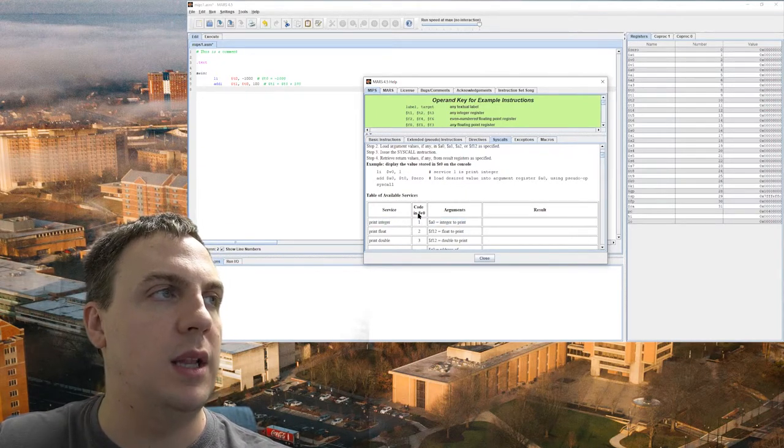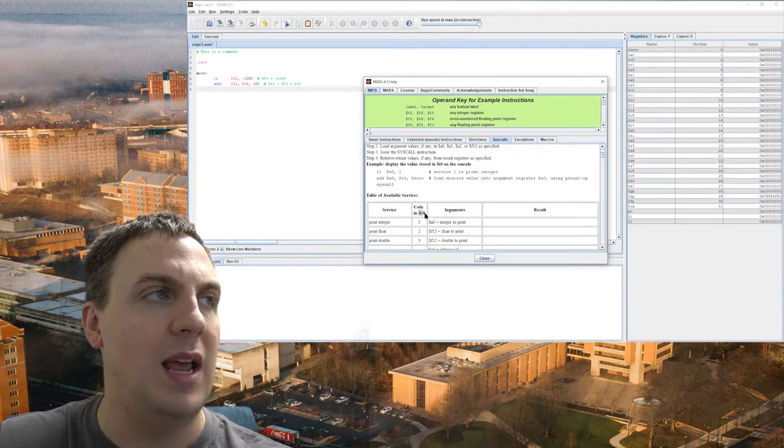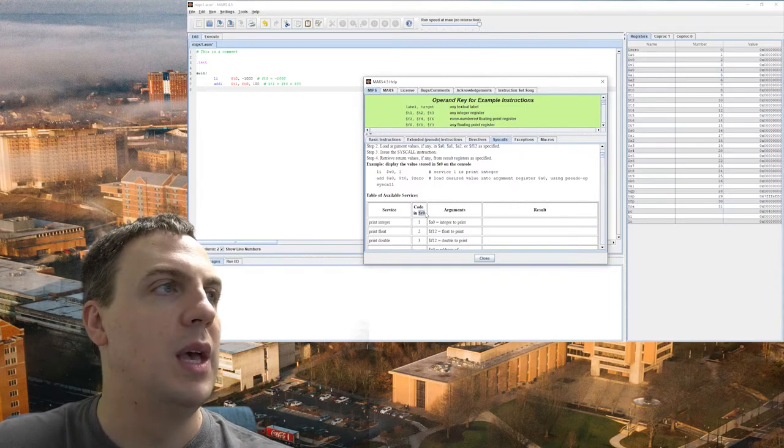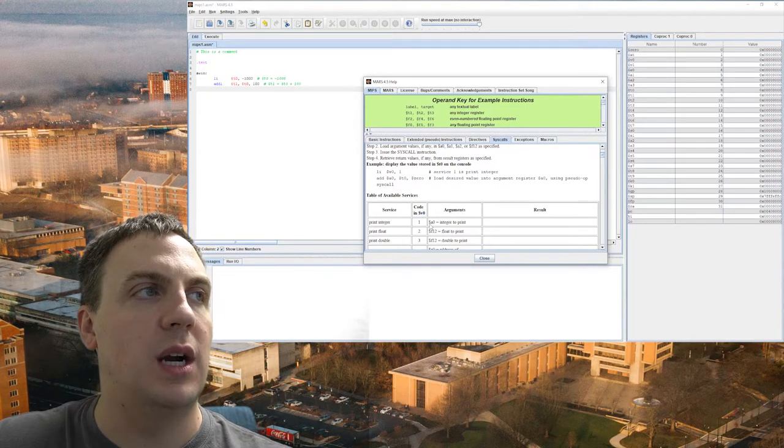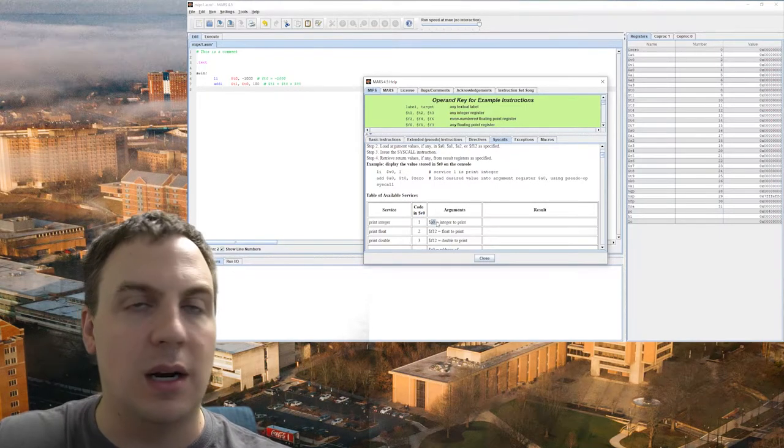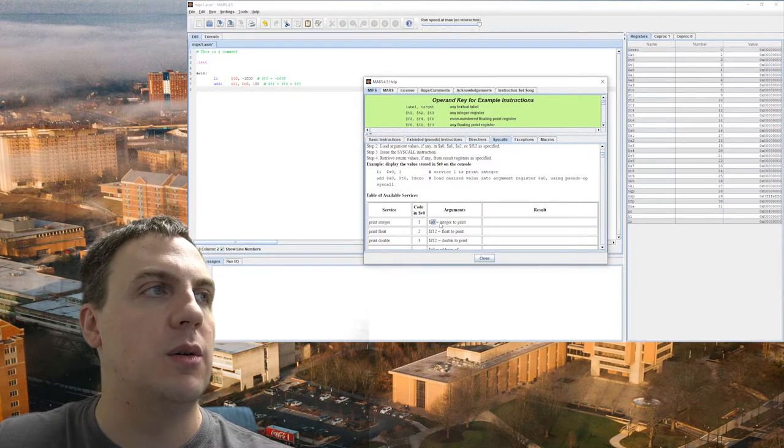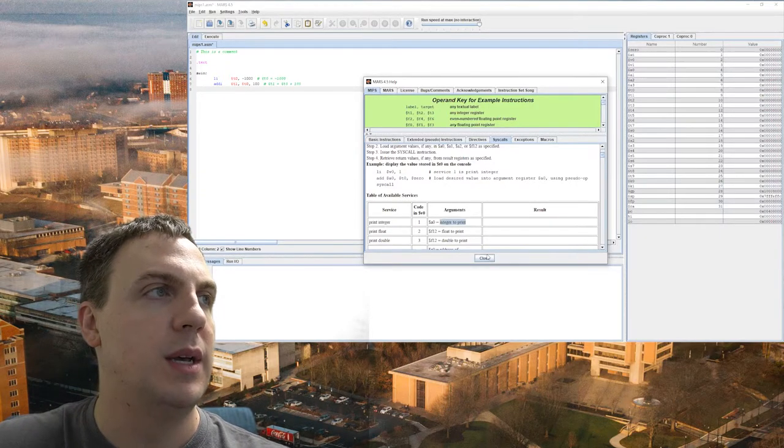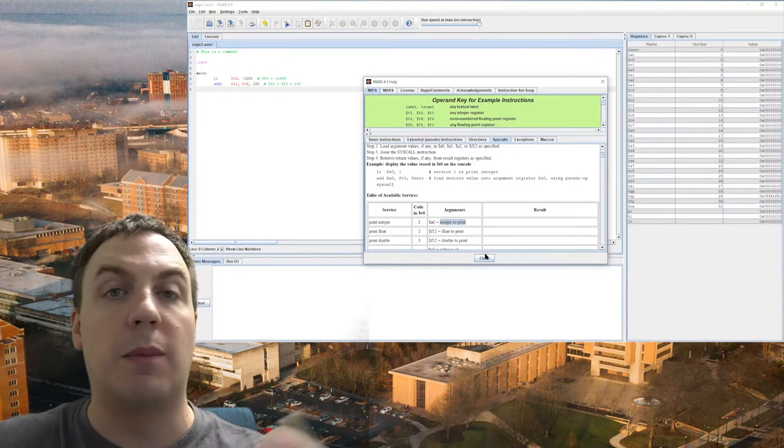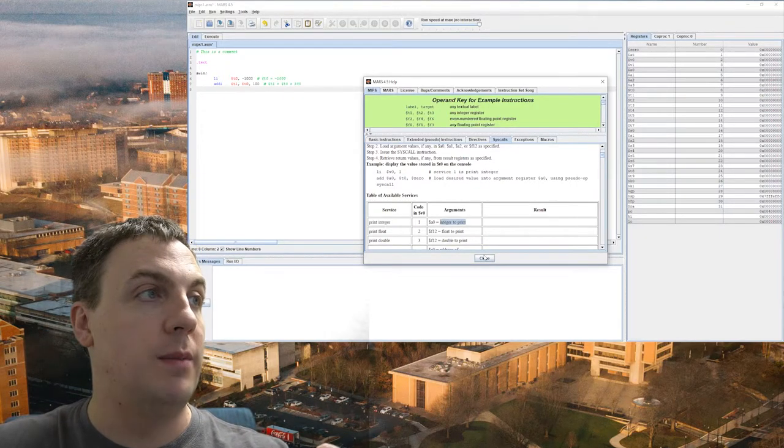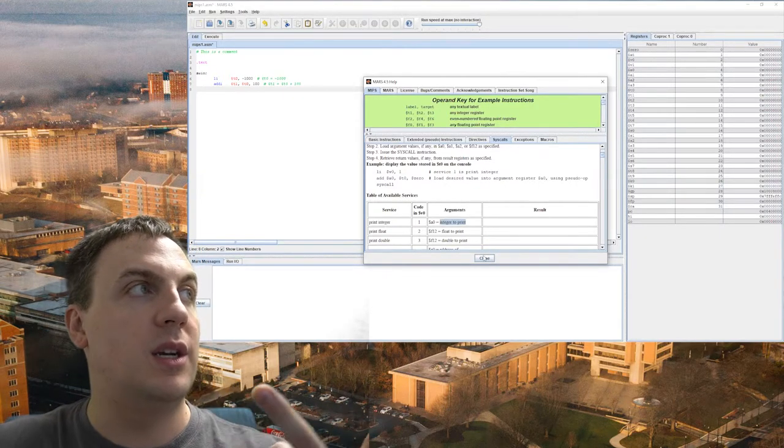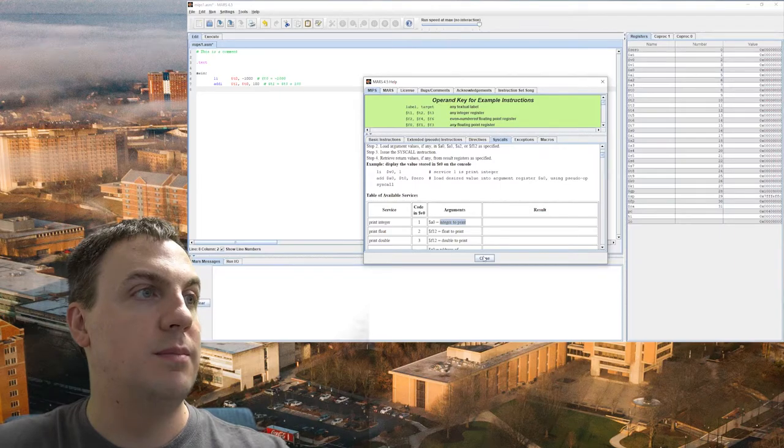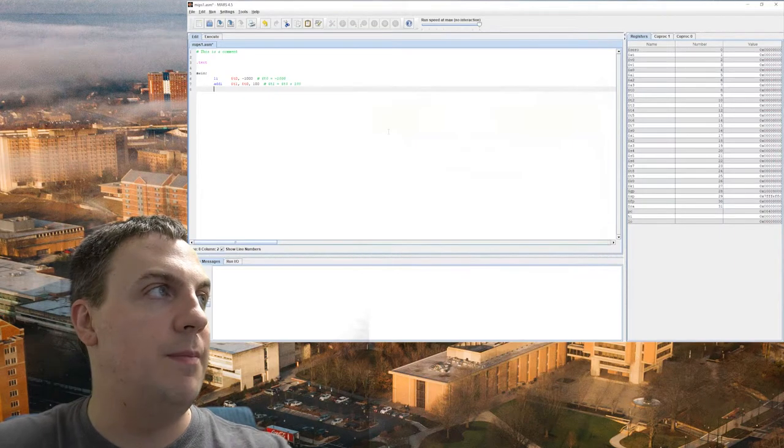So I'm going to do this one right here, which is called print integer. So I want to print the integer. So I put, and notice it says code in V0. So I'm going to put the value 1 into V0, and A0, the register A0, needs to be the integer that we want to print. So remember, V0 is 1, A0 is T1.